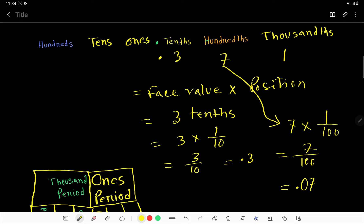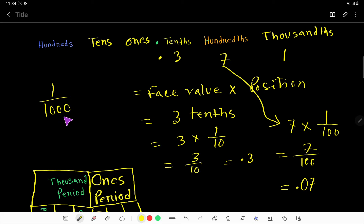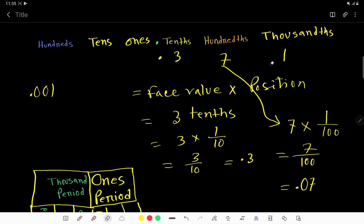For digit 1, the place value is 1 over 1000. Here we have 3 zeros, so the decimal point comes 1, 2, 3 places over. The place value of this 1 is 0.001.